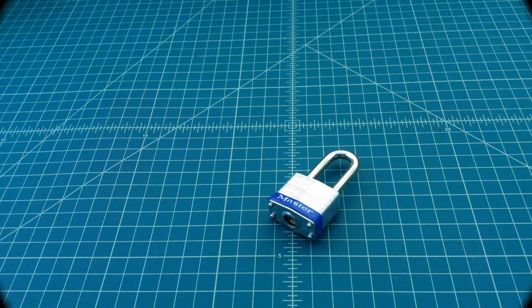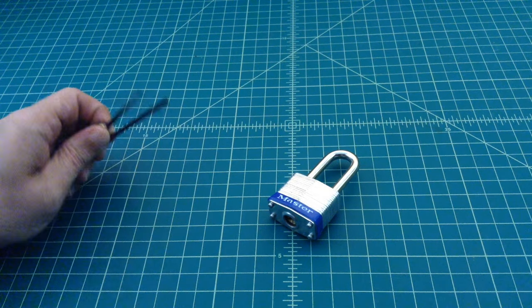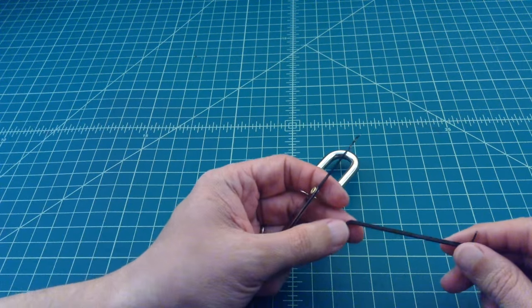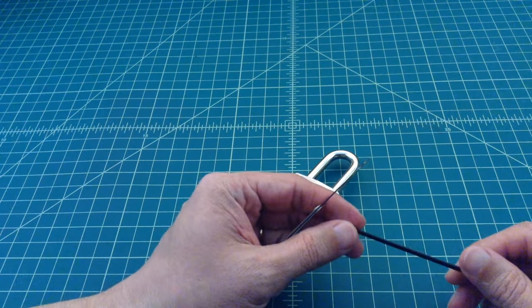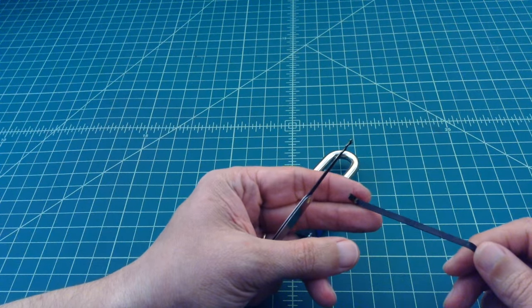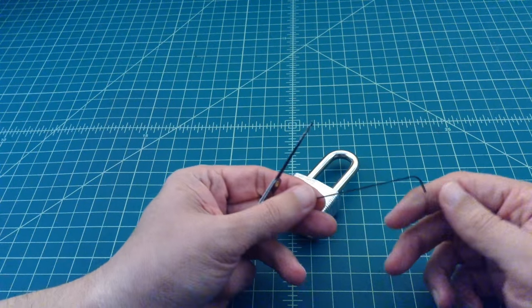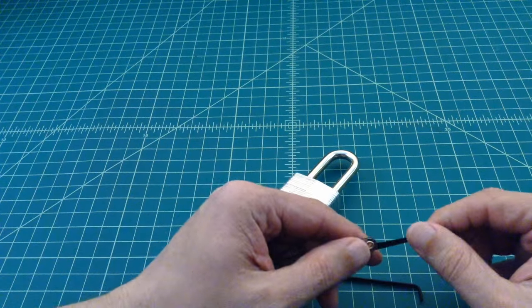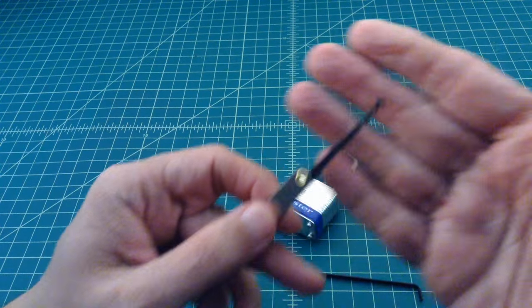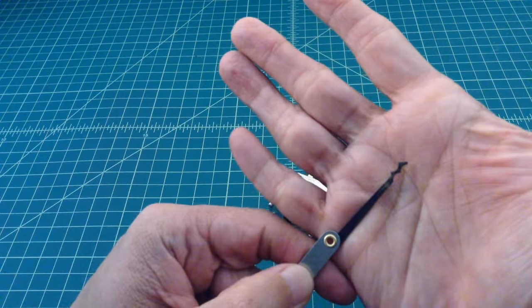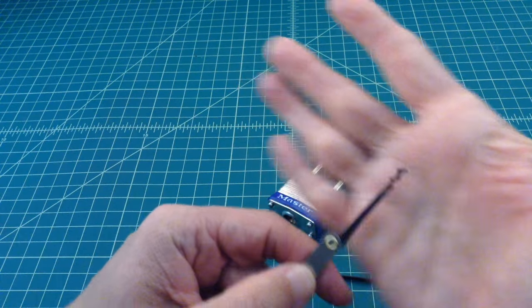All right, hopefully everybody made it back. The tools that we're going to use is a torsion wrench - this simulates the key turning - and this is called a W rake. If you can see that, it kind of looks like a little bit of a W there.